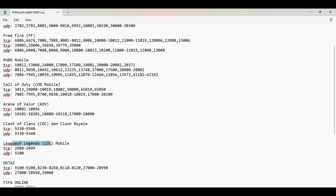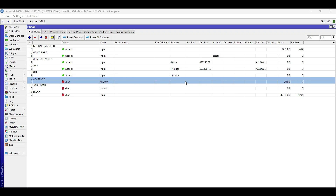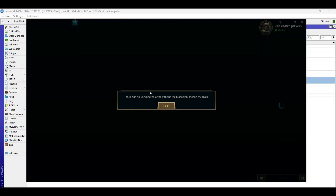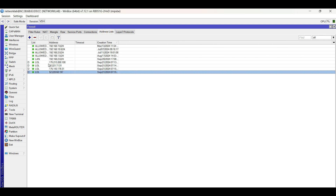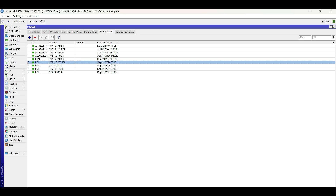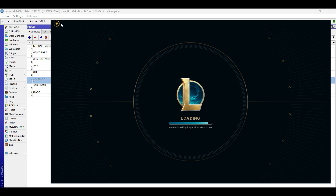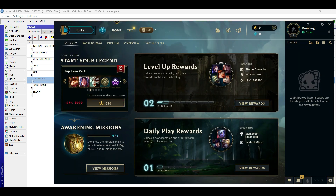First to test is League of Legends. Open the application and see the result. As we can see, the connection is not successful. On the address list tab, the IP addresses of the game appear dynamically. If the filter rule is disabled, the game successfully connects, confirming the rule is working.